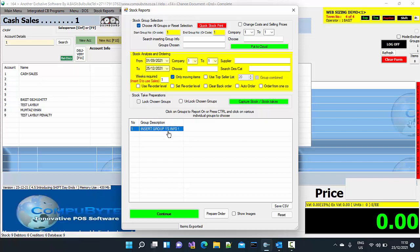If you happen to lock the group, then after you finish your capture stock and updates, you must make sure that you unlock the stock groups so that you can do normal sales again in those groups.